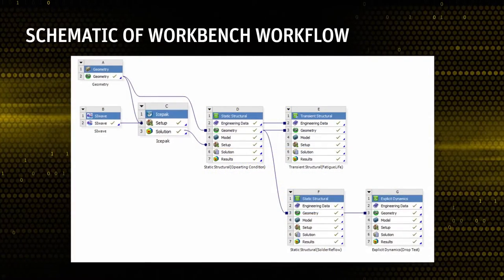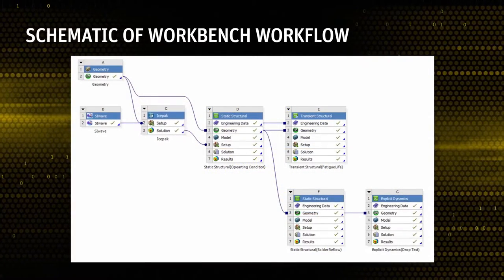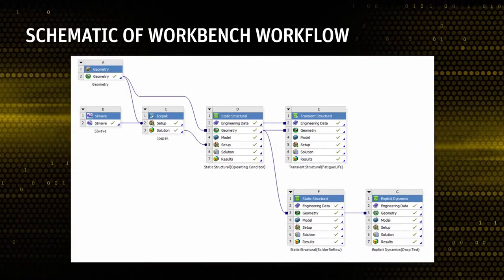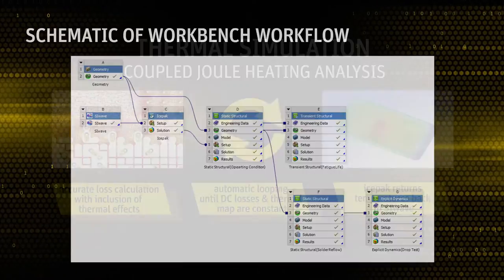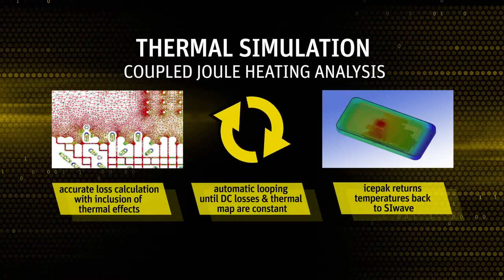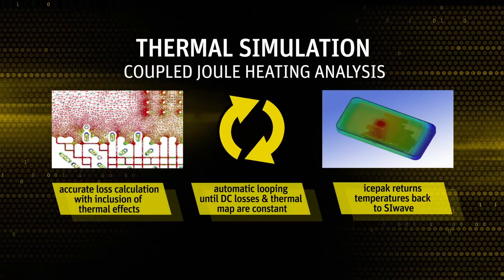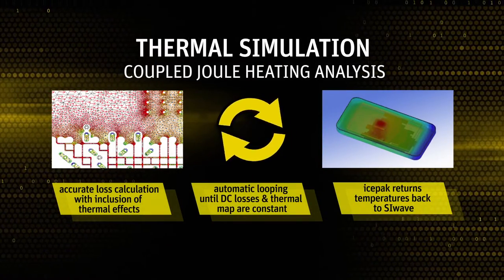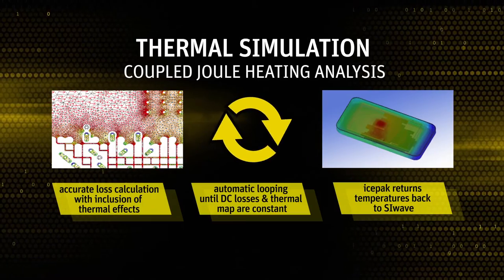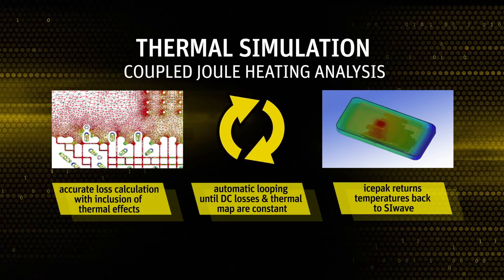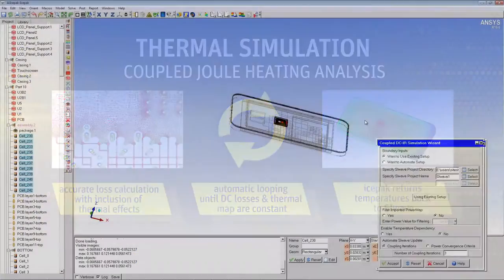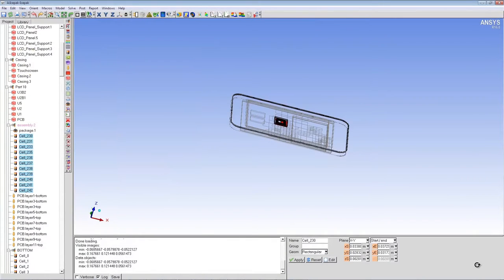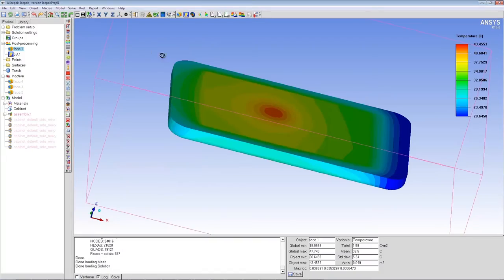ANSYS IcePack can import details of the smartphone model from ANSYS Design Modeler. An SI Wave IcePack coupling wizard automates data transfer between SI Wave and IcePack until convergence is reached. Thermal analysis in IcePack provides the insights of the temperature distribution needed to prevent any damage due to overheating.